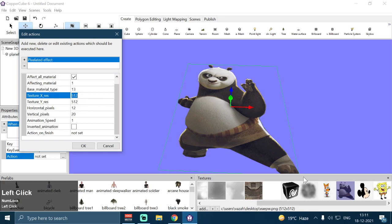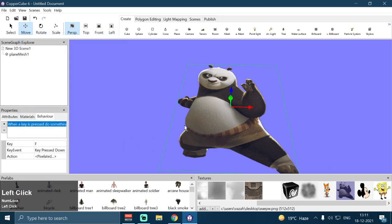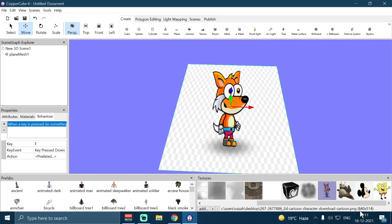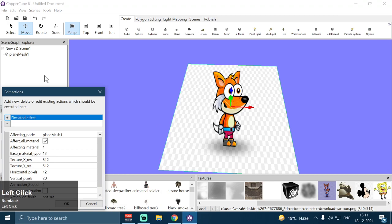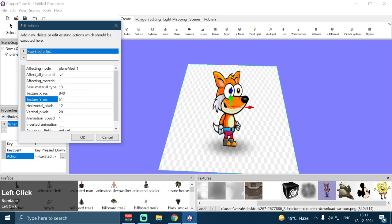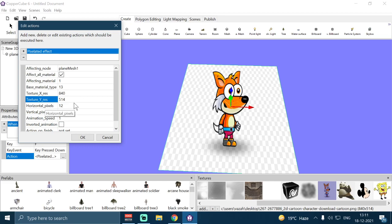If I were to use this other texture on the plane mesh, it has 840 horizontal resolution and 514 vertical resolution. So if I use that texture, I have to put 840 for Texture X Resolution and 514 for Texture Y Resolution. Then we have Horizontal Pixels and Vertical Pixels.